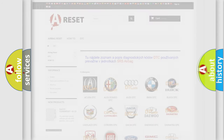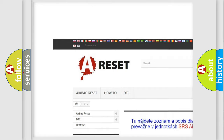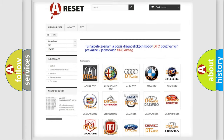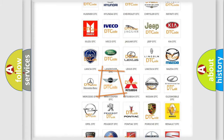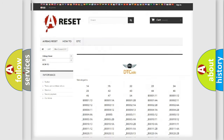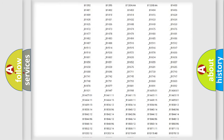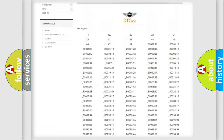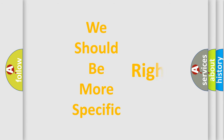Our website airbagreset.sk produces useful videos for you. You do not have to go through the OBD2 protocol anymore to know how to troubleshoot any car breakdown. You will find all the diagnostic codes that can be diagnosed in many vehicles, along with many other useful things. The following demonstration will help you look into the world of software for car control units.